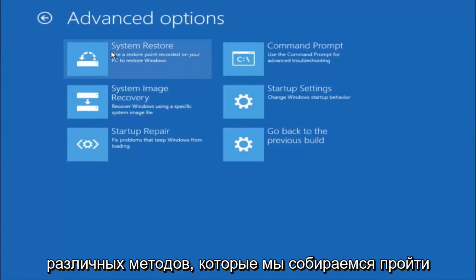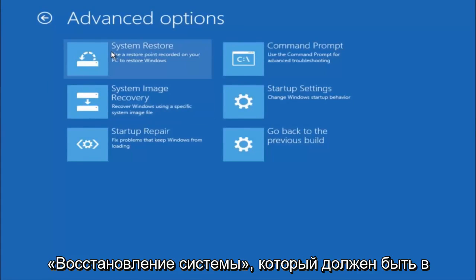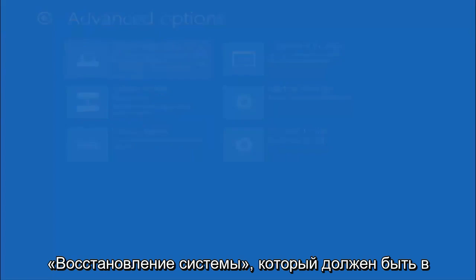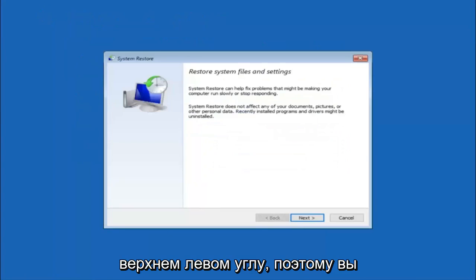Now there's a few different methods we are going to go through in this tutorial. The first one will be to select system restore. It should be the top left item there.